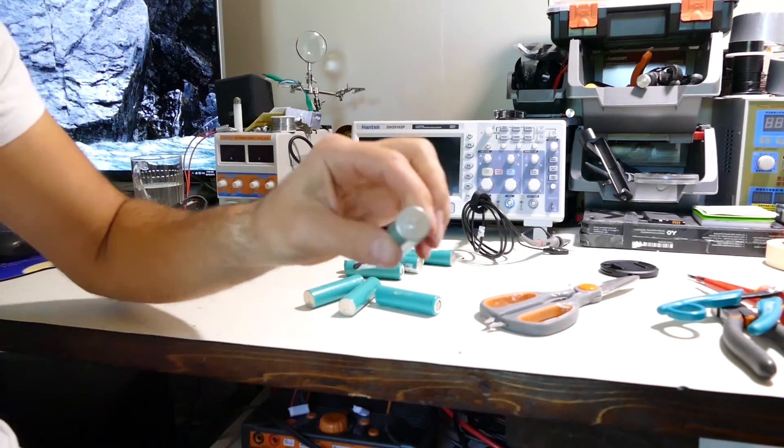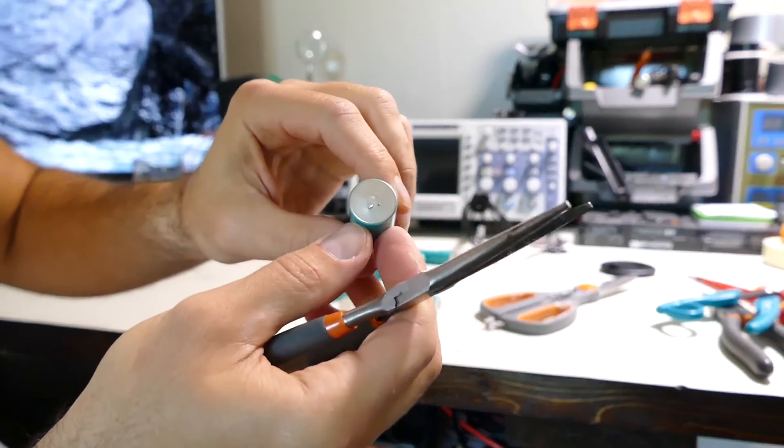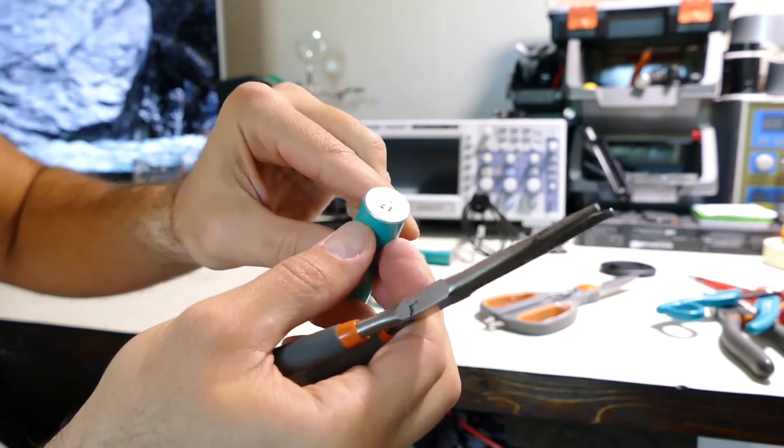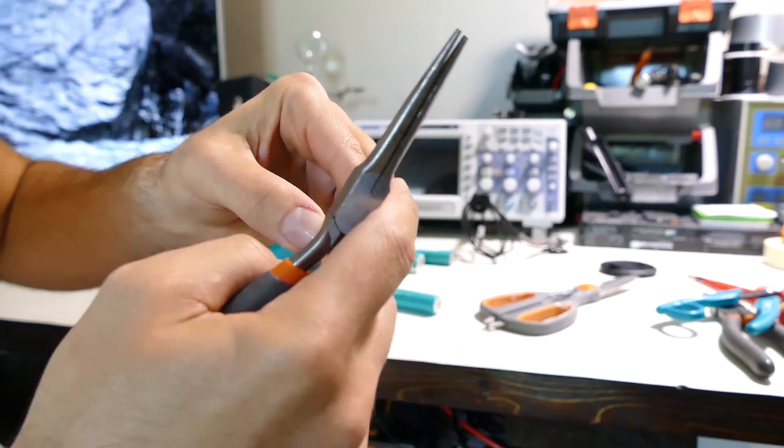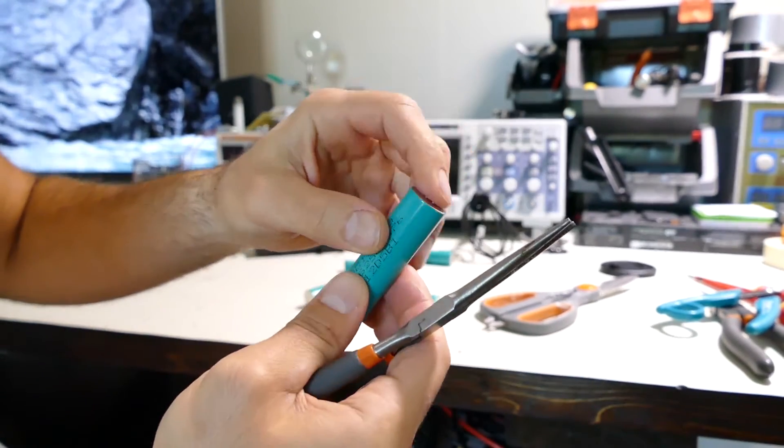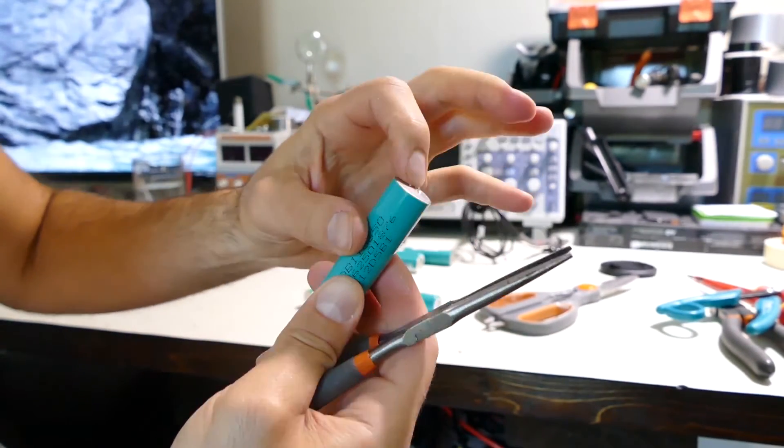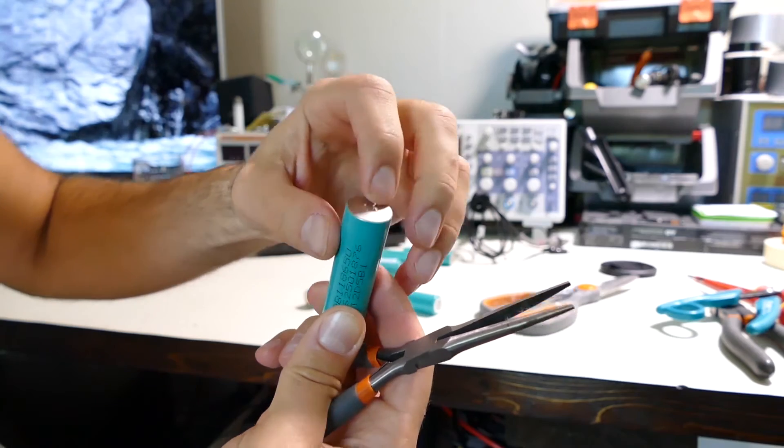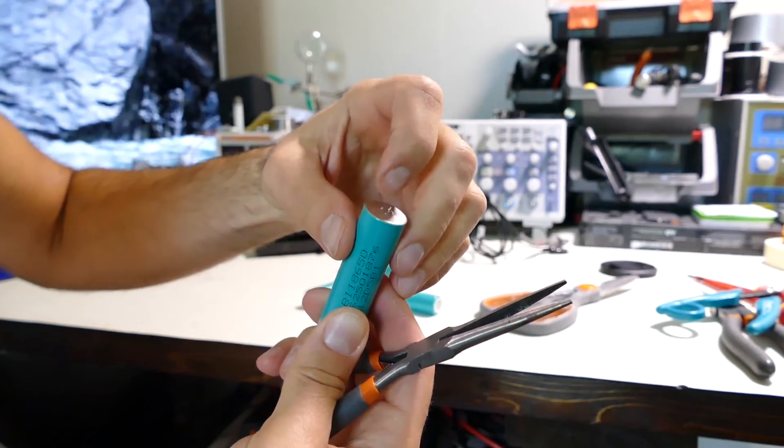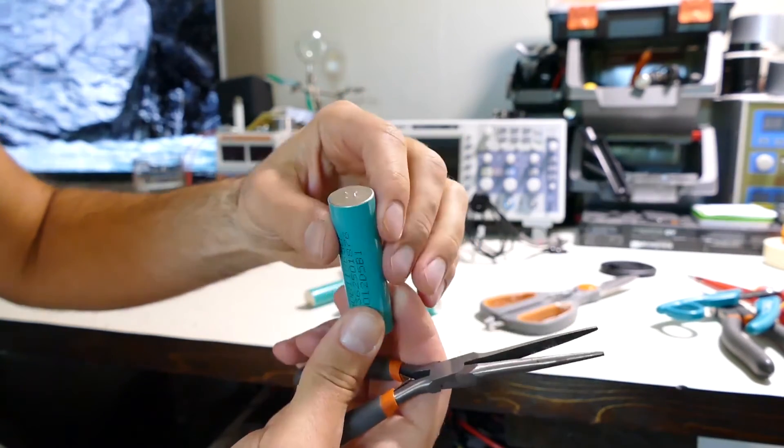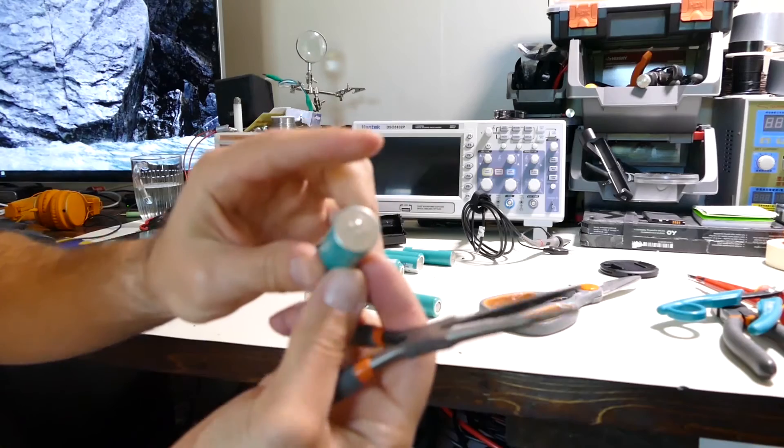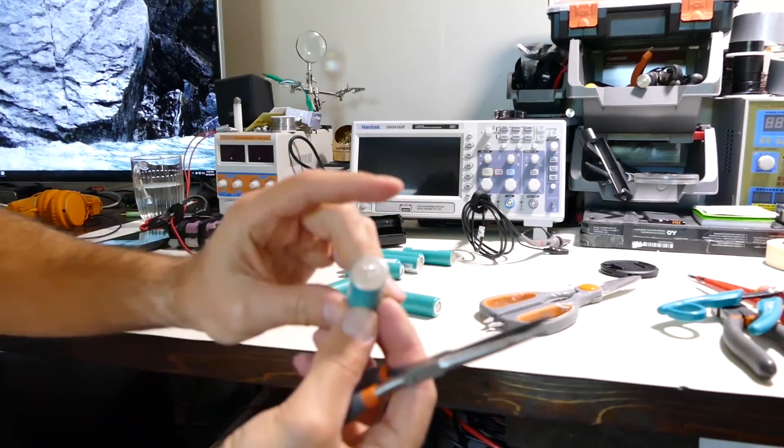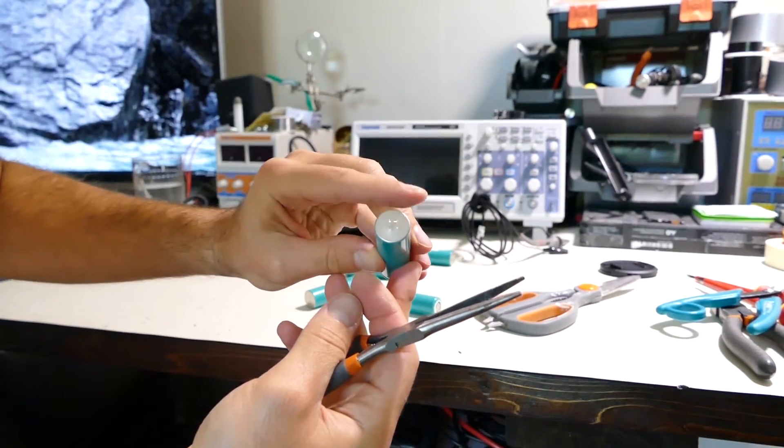The only problem with these spot welding tabs is that if you want to reuse it, you gotta grind down. If you're gonna tab weld them again you got to get these little spiky pieces off, so I usually just end up grinding some of that down with a Dremel or something.